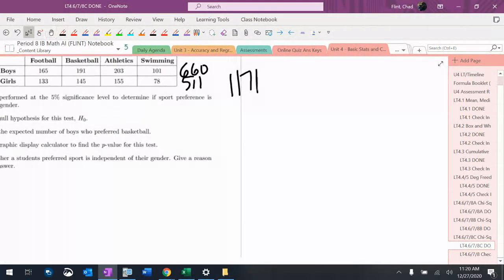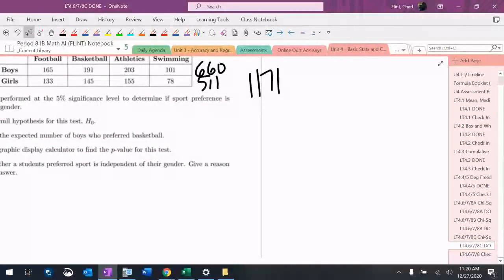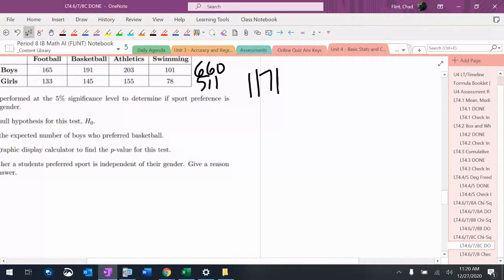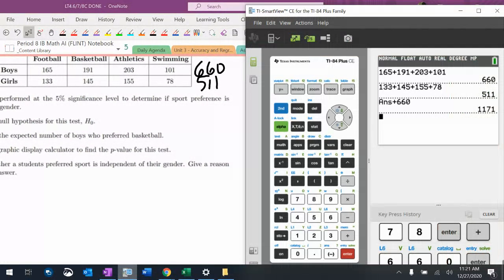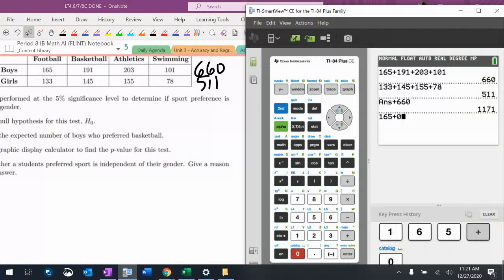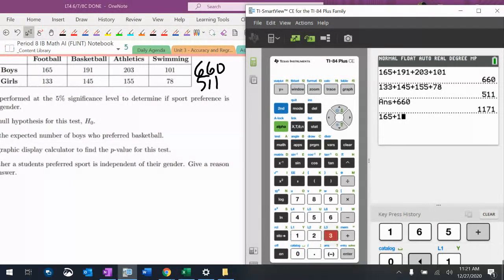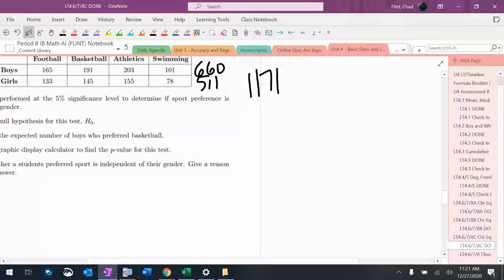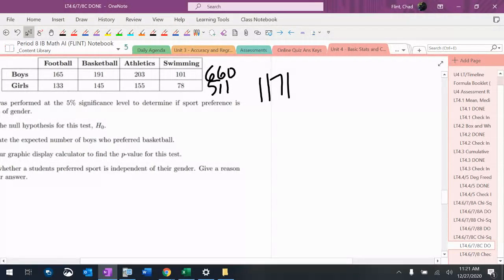Then I'm going to add those columns together. I'll use a calculator to save time. $165 plus $133 is $298.